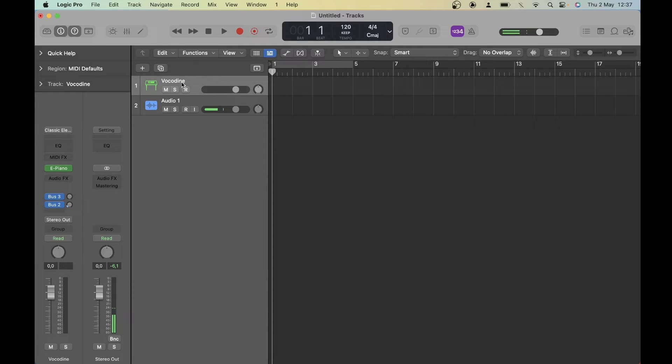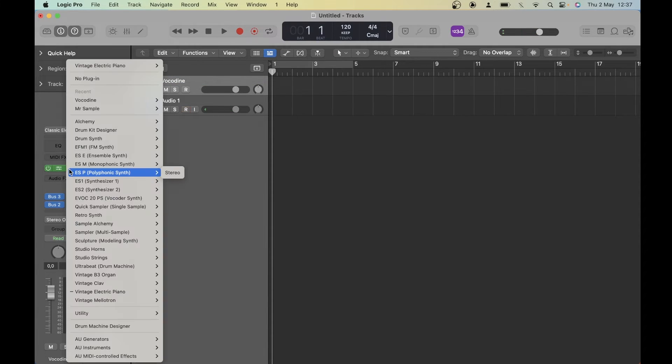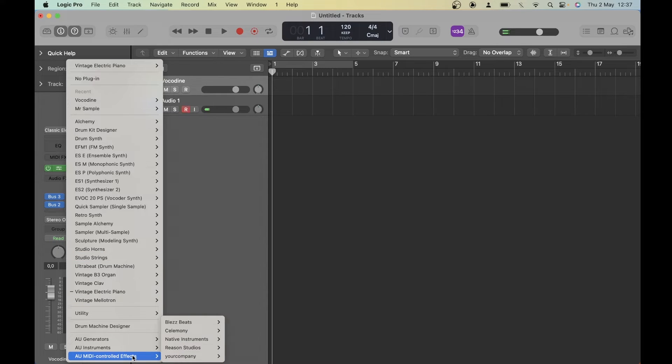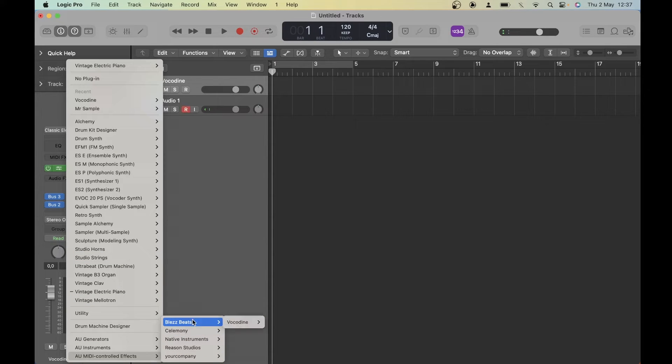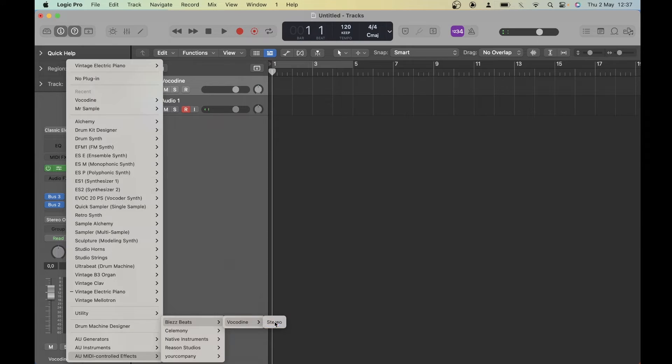I'm going to rename this instrument track to Vocadine, just for clarity's sake, and switch out the instrument to Vocadine by going to AU MIDI Controlled Effects, Bless Beats, Vocadine Stereo.